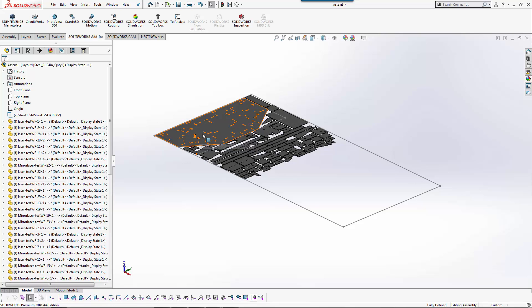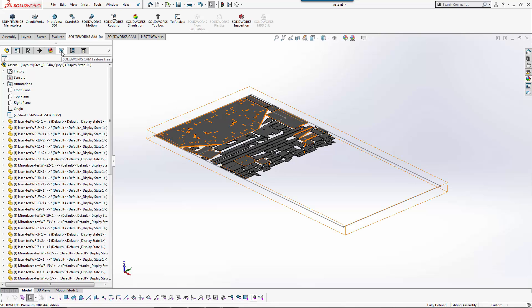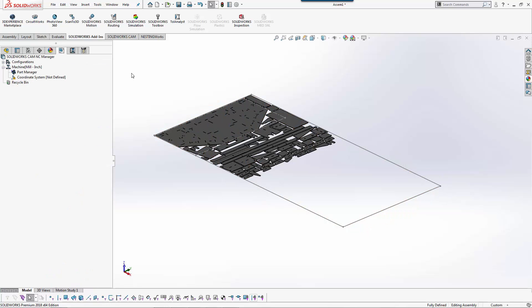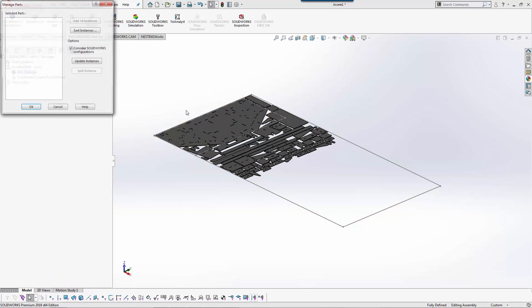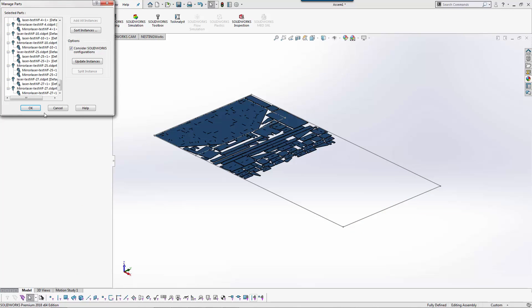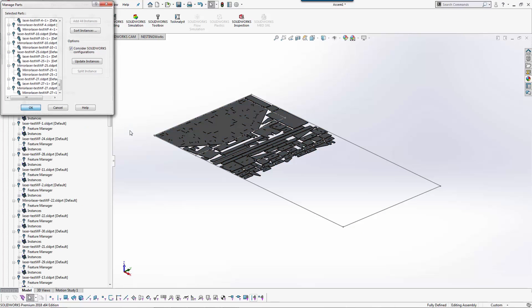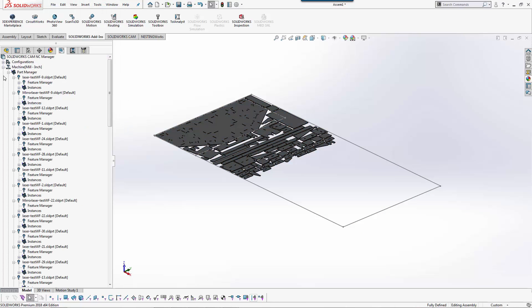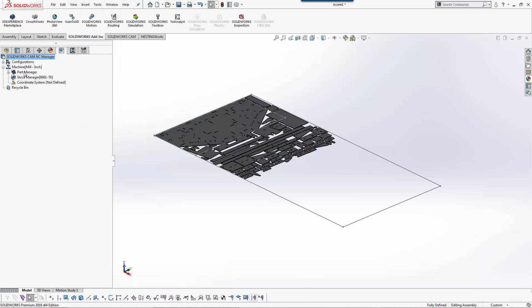So from here I can now work on the CAM programming side of things. That's where SolidWorks CAM Professional comes in. I'm now going to go to my part manager and say I want to cut all those parts.